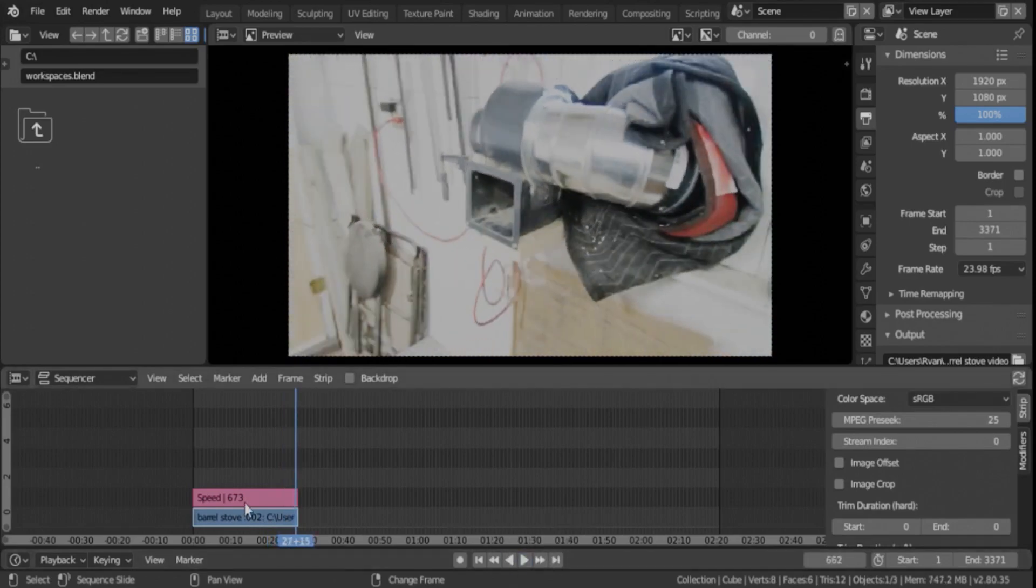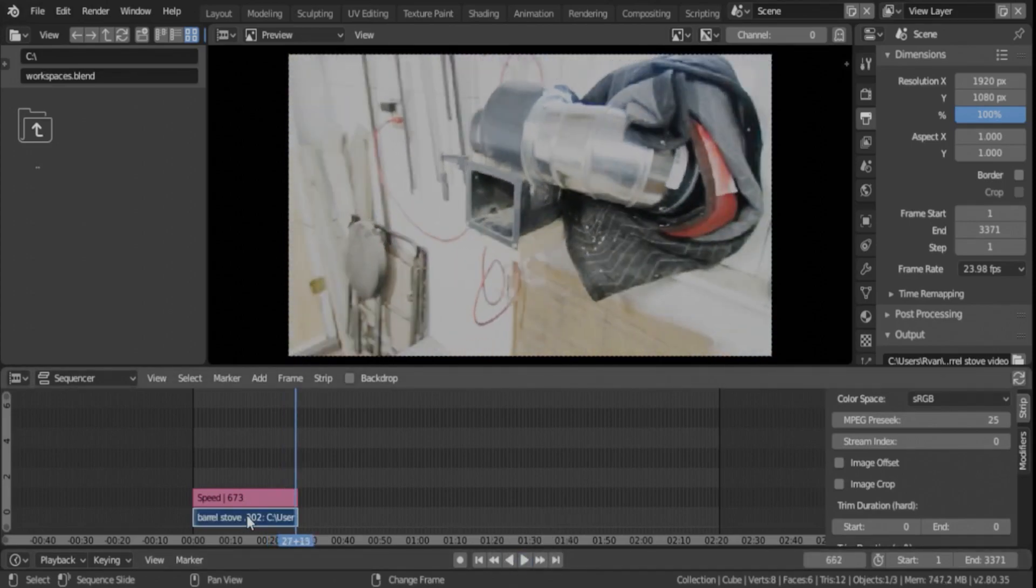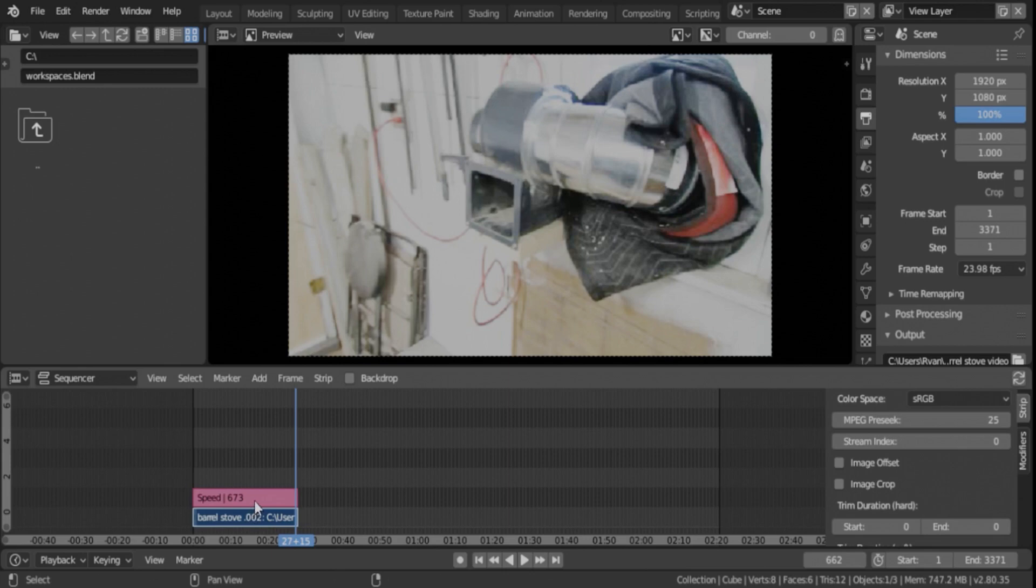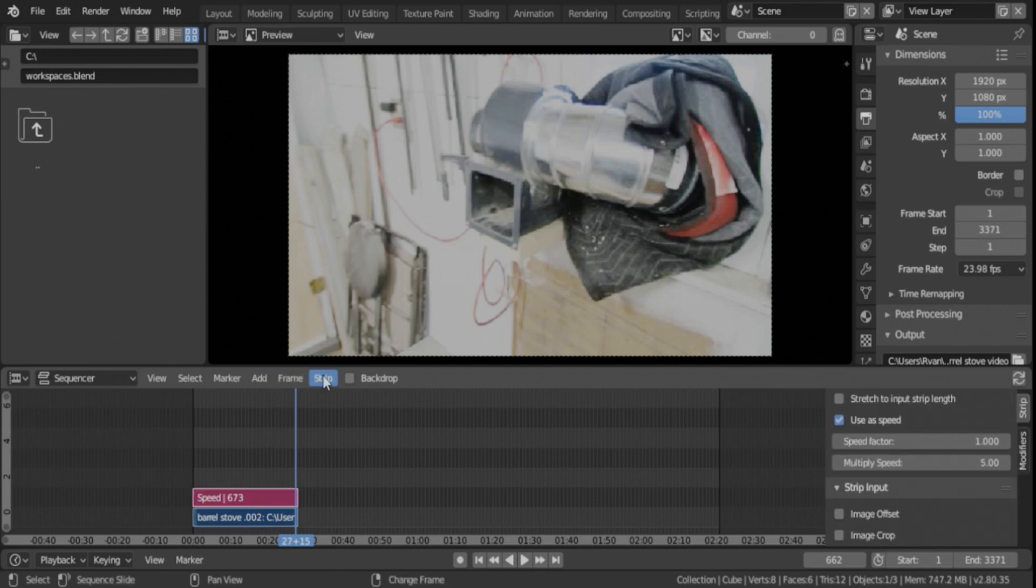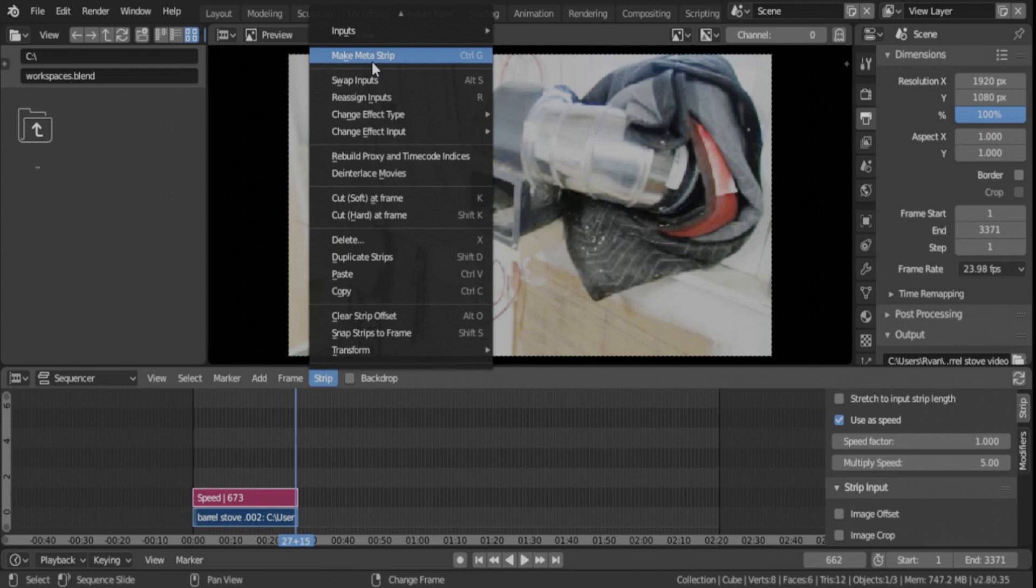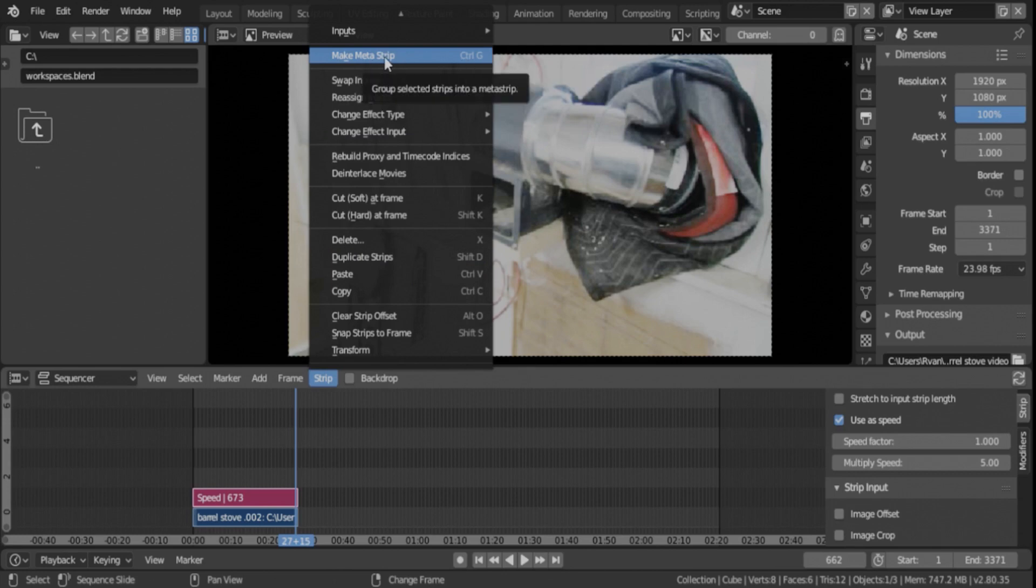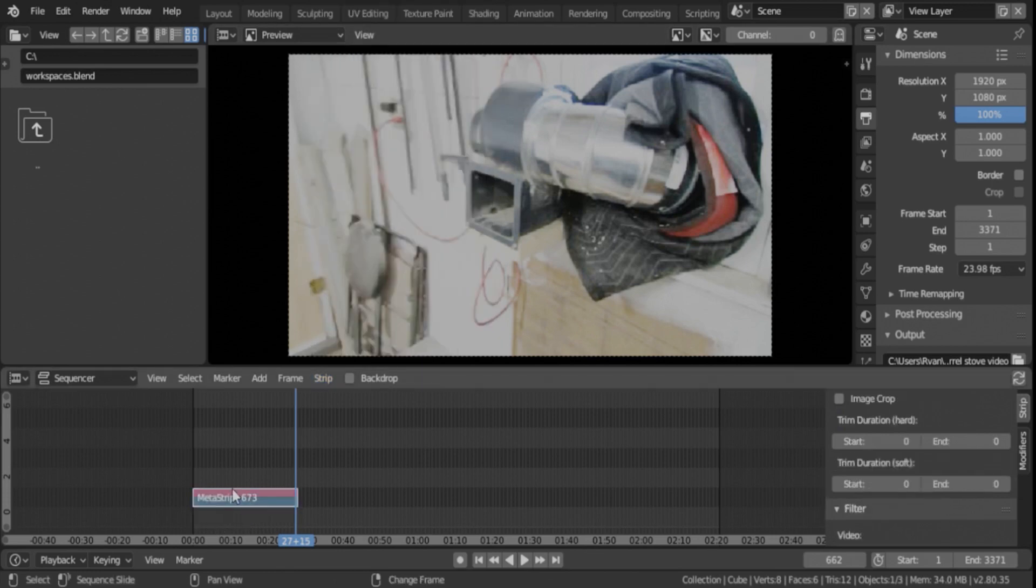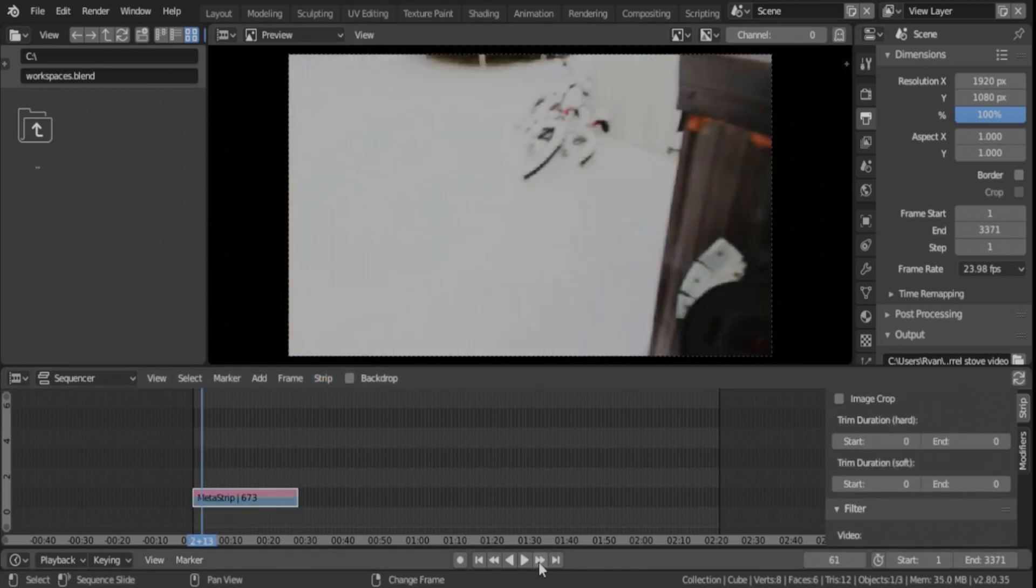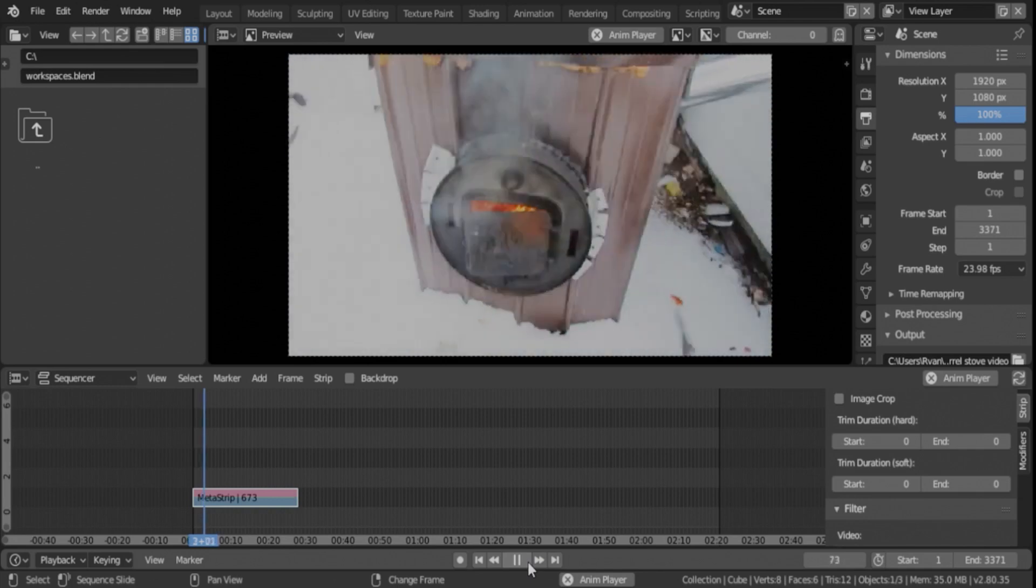So if you click on this one, shift left click on this one, and go to Strip and then go to Make Meta Strip, of course there's Ctrl+G on the keyboard you could use, but we're just going to go Make Meta Strip and then it ties those strips together. Everything is still exactly the same.